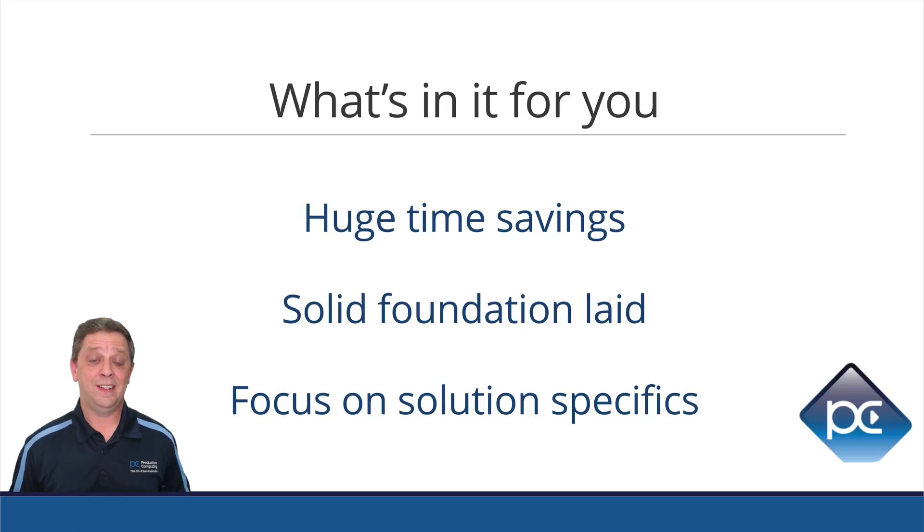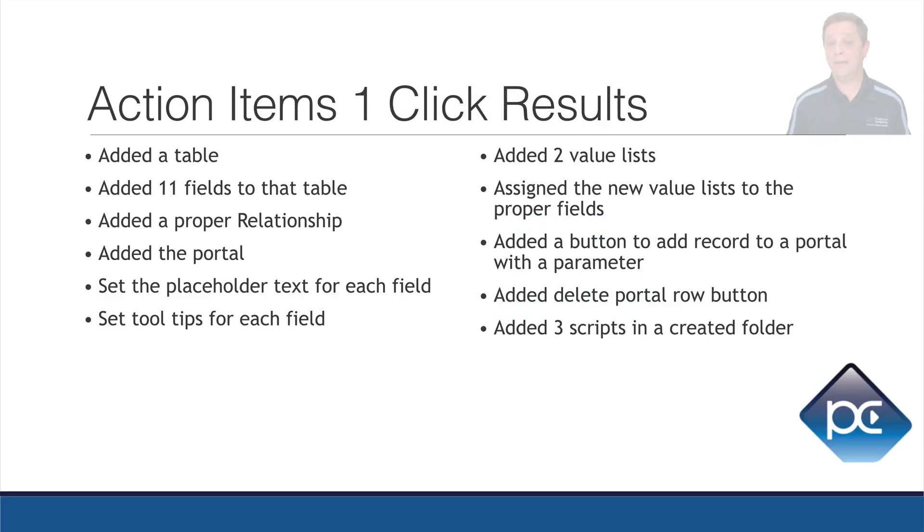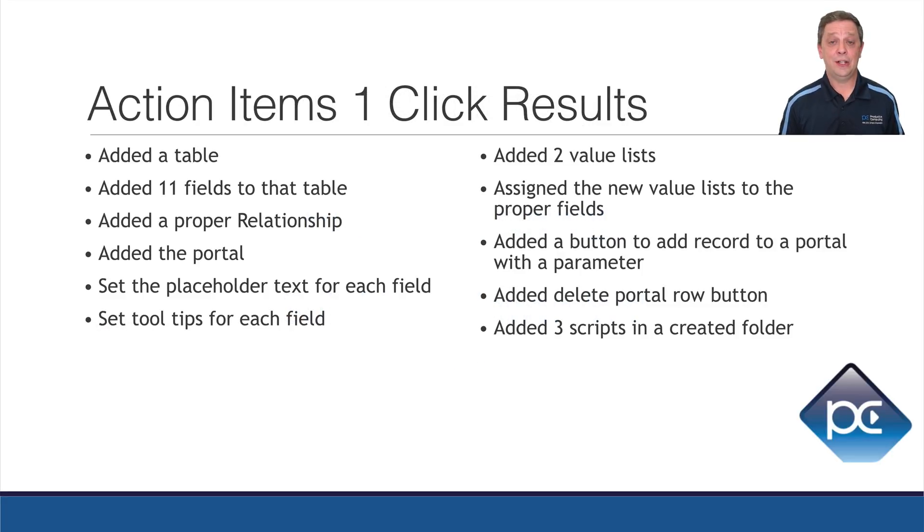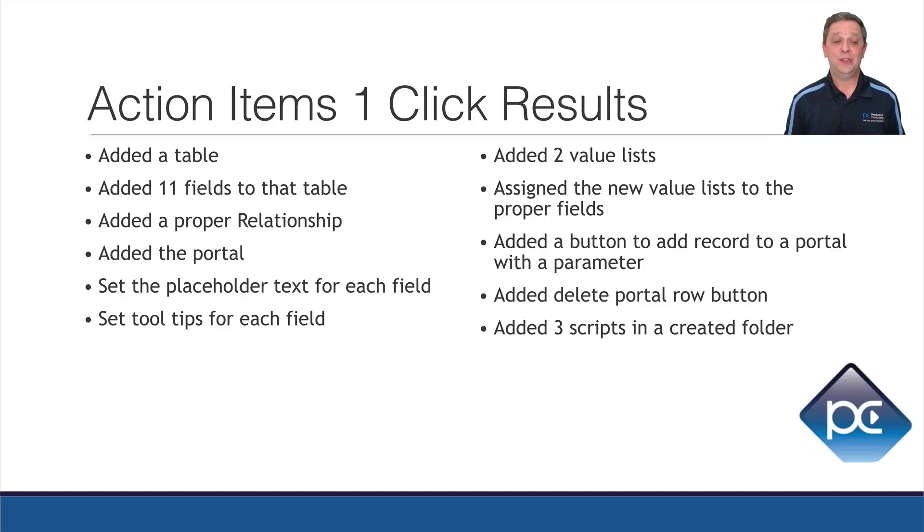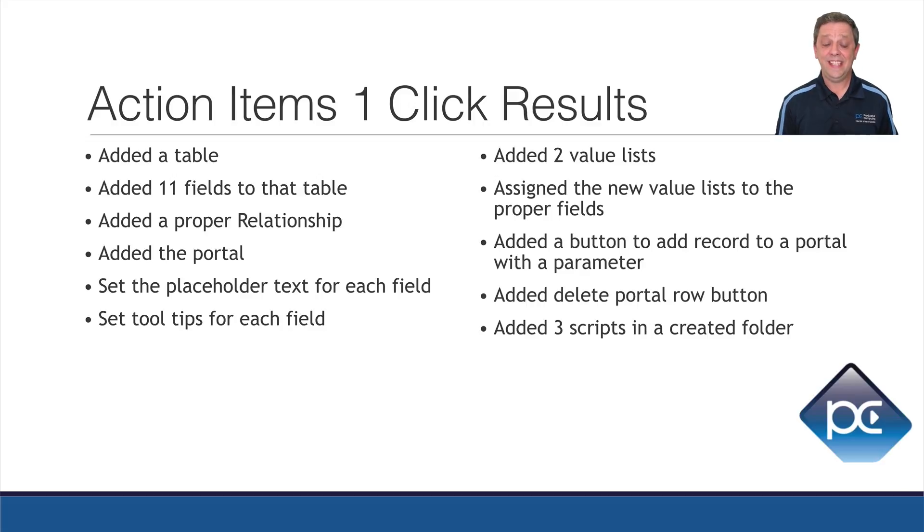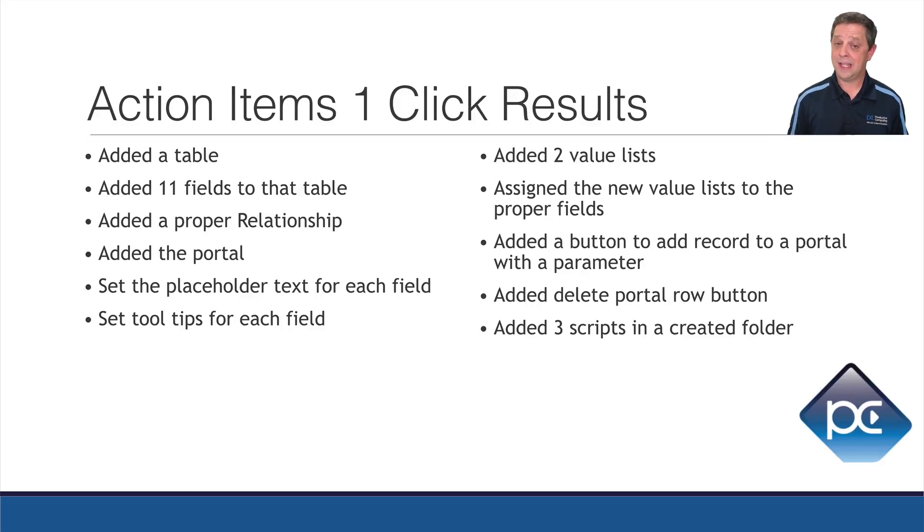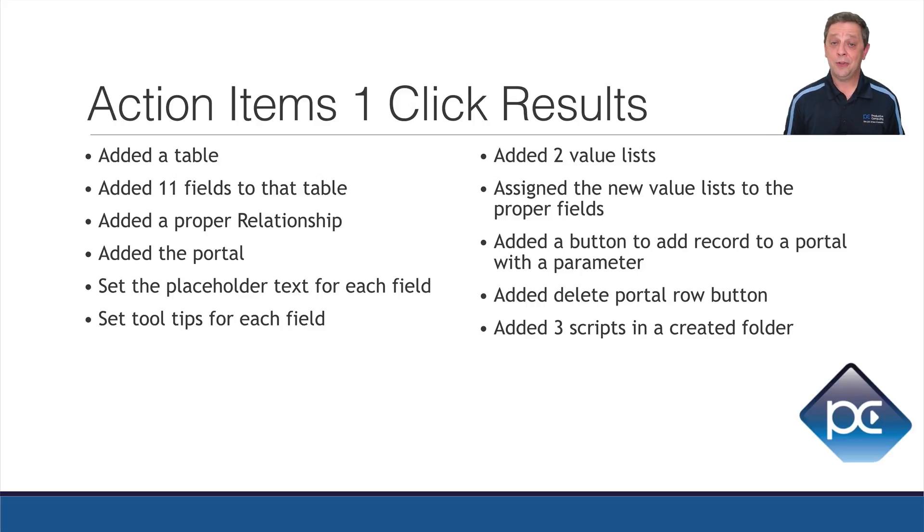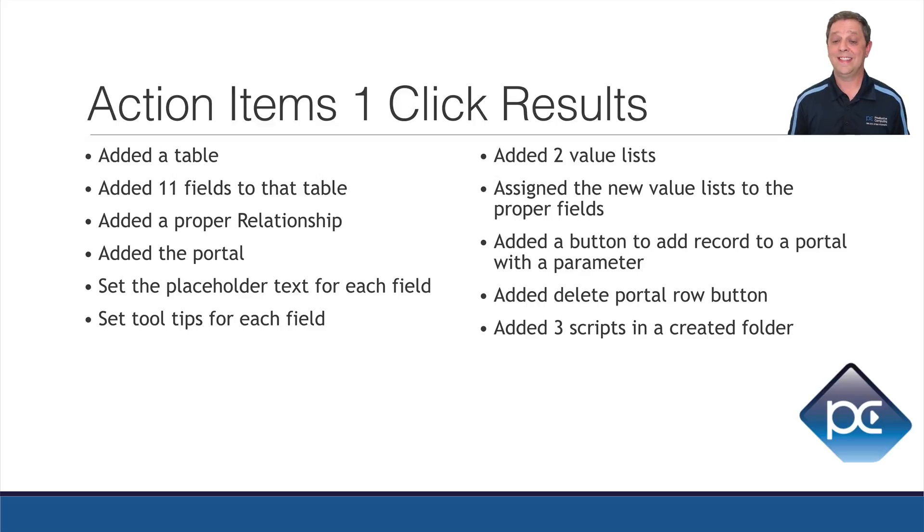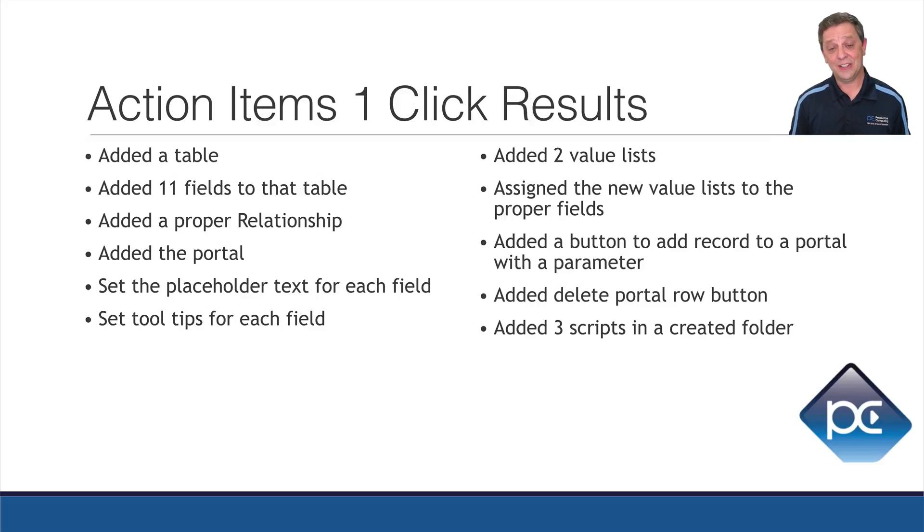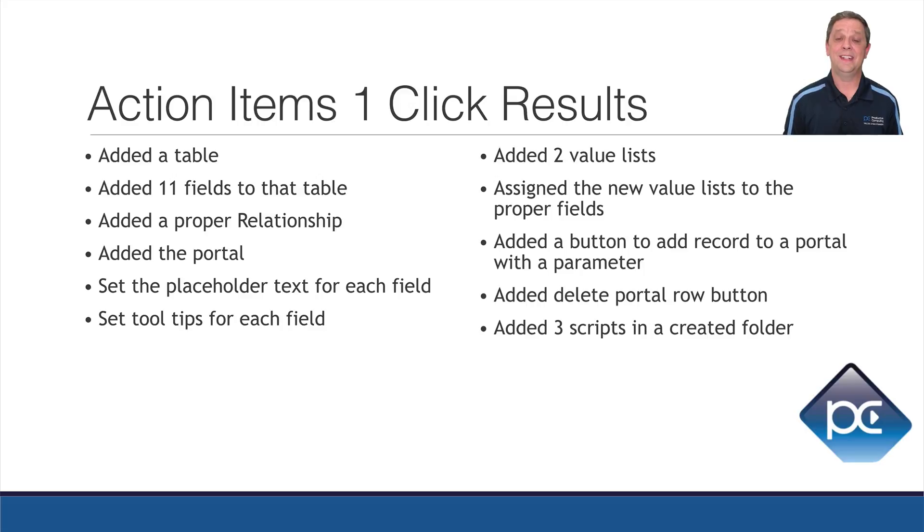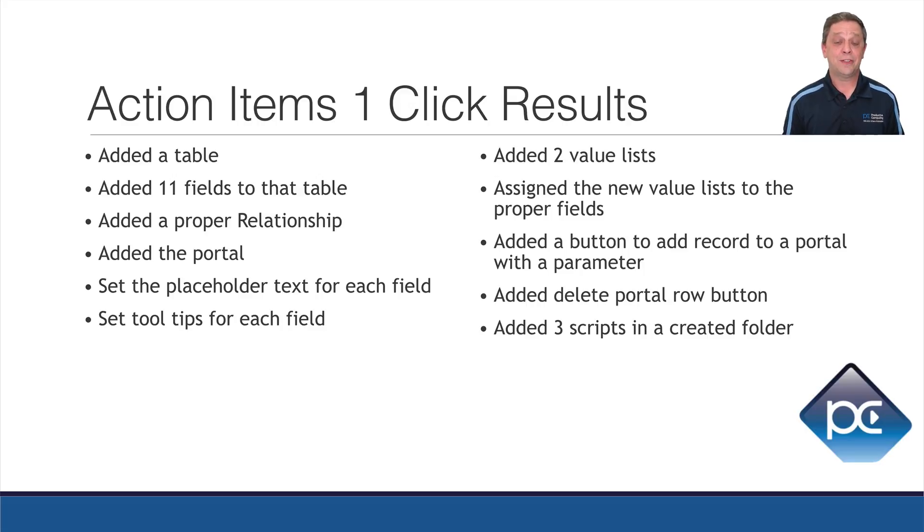As far as the shortcut goes, Mark demonstrated very well in the video in just this one action item table that you can add on with one click, you get the table. You get 11 fields to that table. You get a relationship set up properly and of course the portal that you clicked. You have placeholder text in each one, tooltips, two value lists, assigning those new value lists to the fields, the right fields, added a button to adding records to a portal with a parameter and a delete portal row button as well as three scripts.